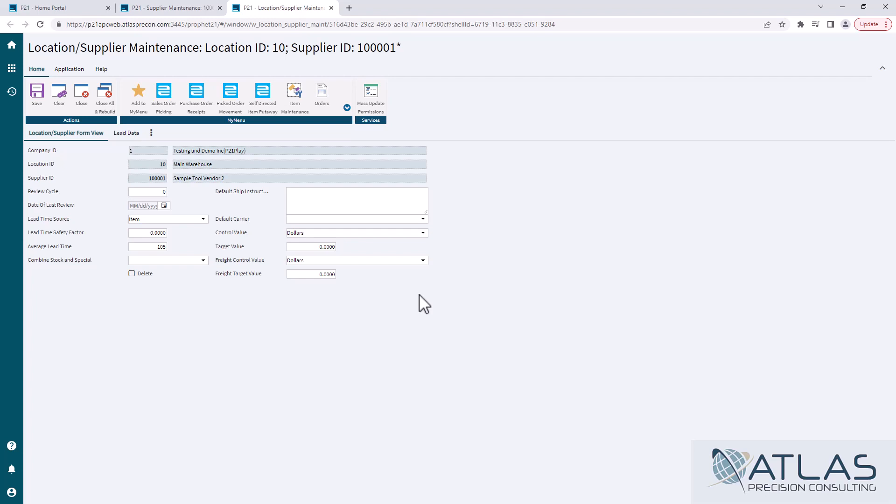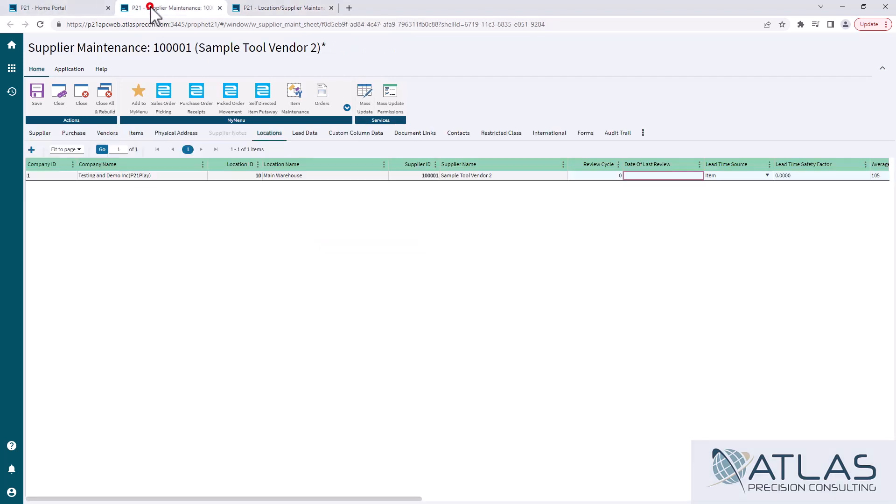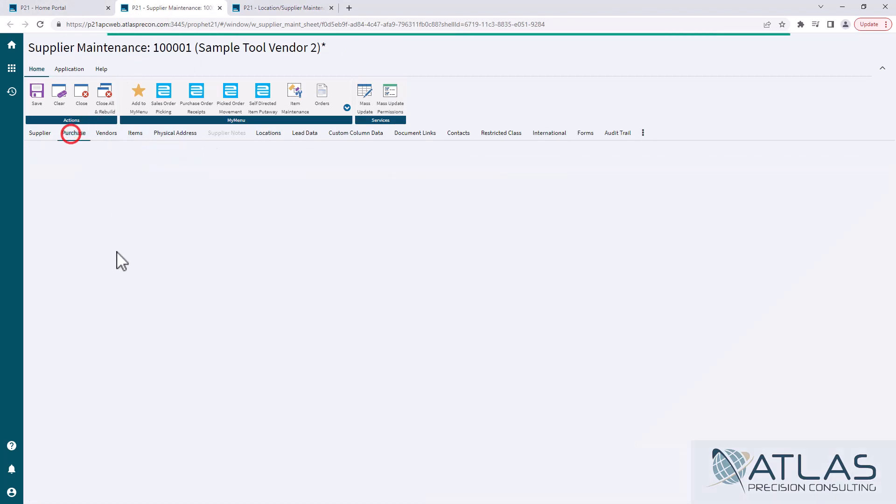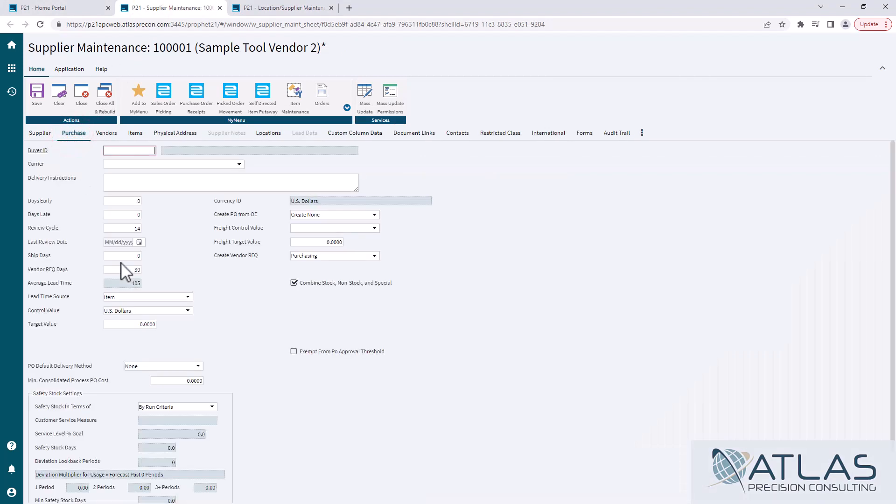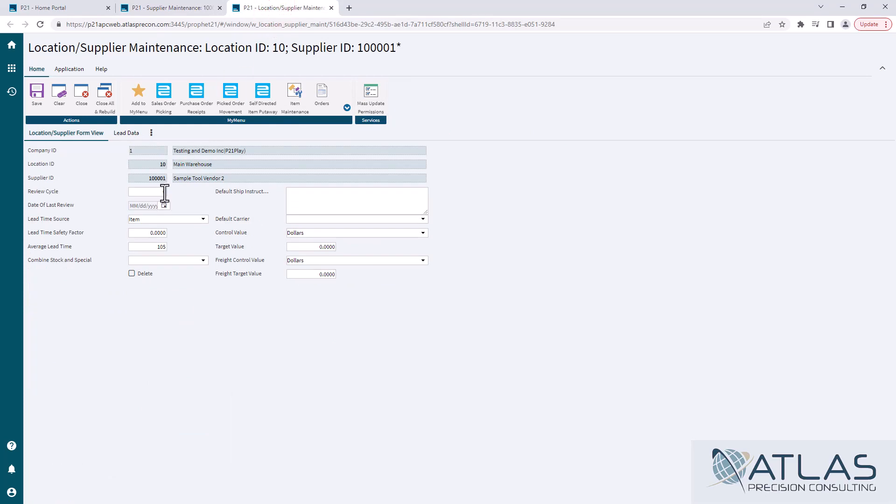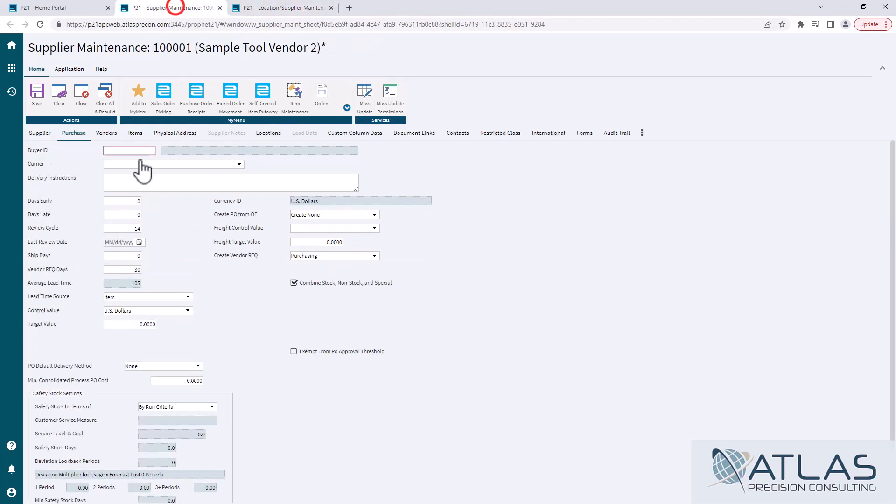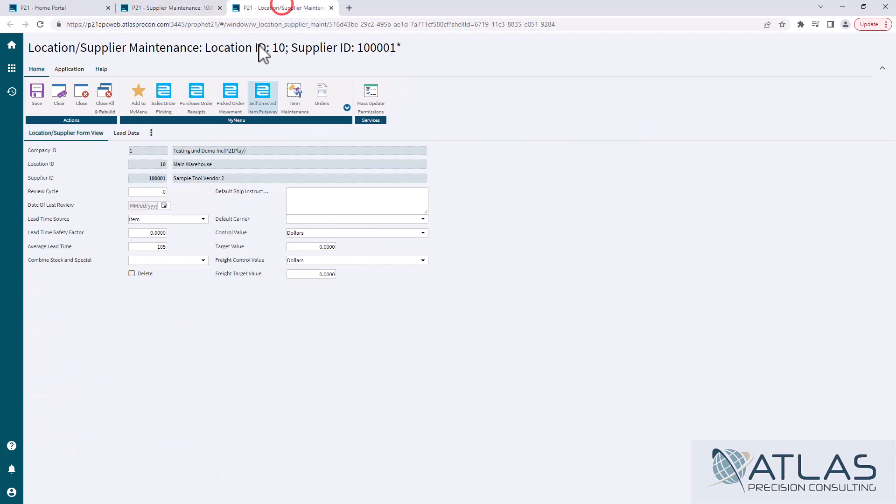Review cycle, we've talked about that in other videos. It's important to note this review cycle is that one that lives on the locations tab, not the one that lives on the purchasing tab. If your locations do not have unique or different review cycles, do not put anything in this review cycle. Only update the one on the purchasing tab here.